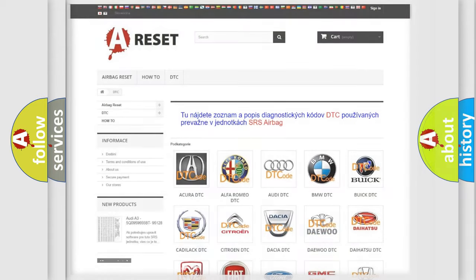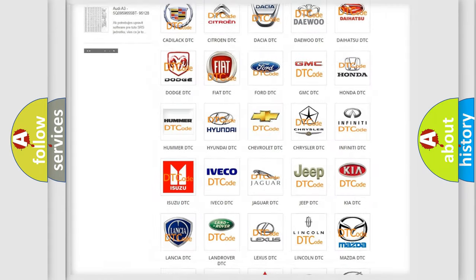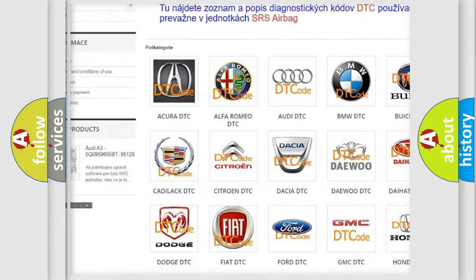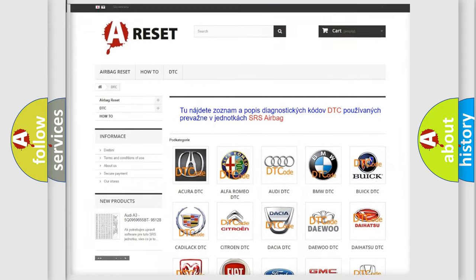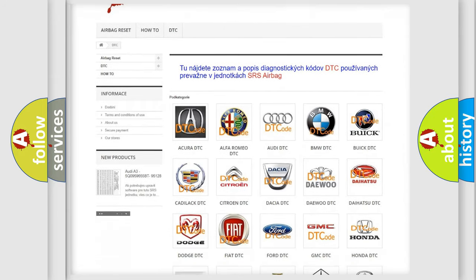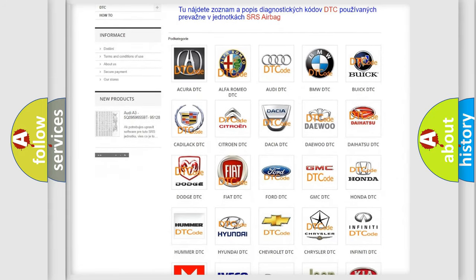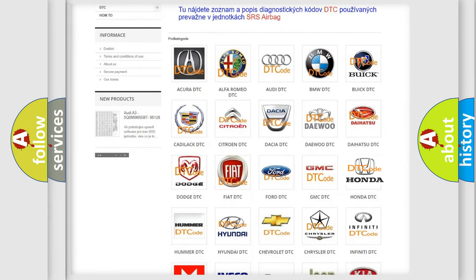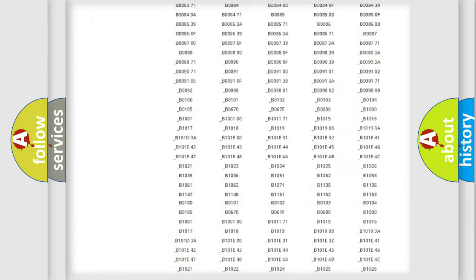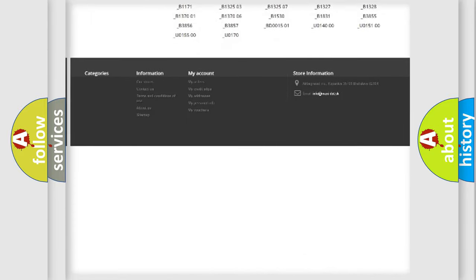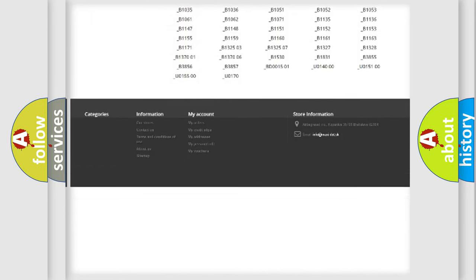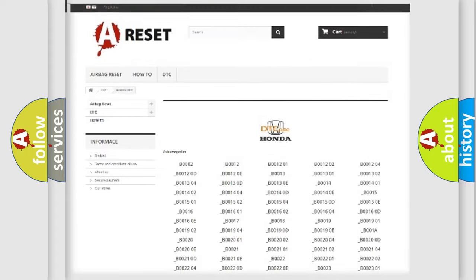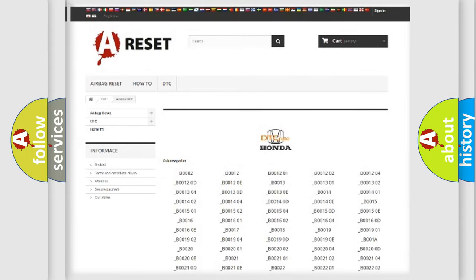Our website airbagreset.sk produces useful videos for you. You do not have to go through the OBD2 protocol anymore to know how to troubleshoot any car breakdown. You will find all the diagnostic codes that can be diagnosed in Honda vehicles, and many other useful things.